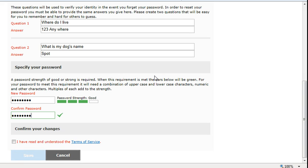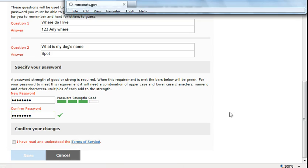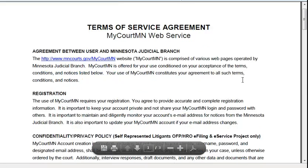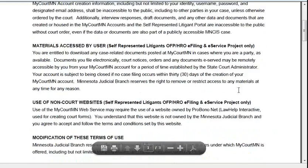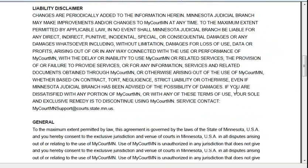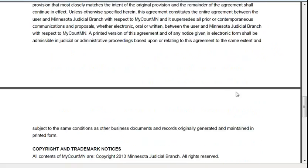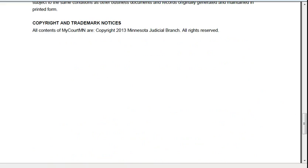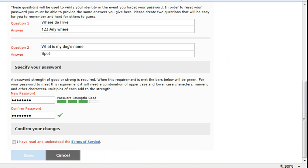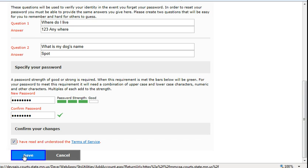Once you have entered this information, click on the Terms of Service and read them. Click on the box stating you have read and understand the Terms of Service. Click Save.